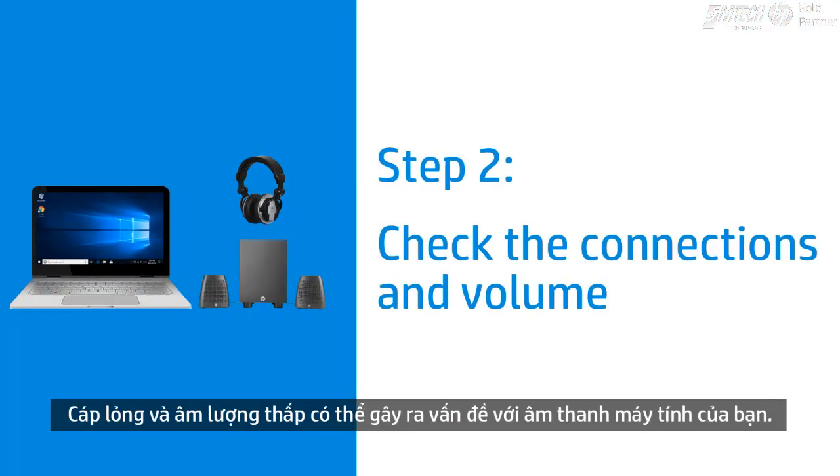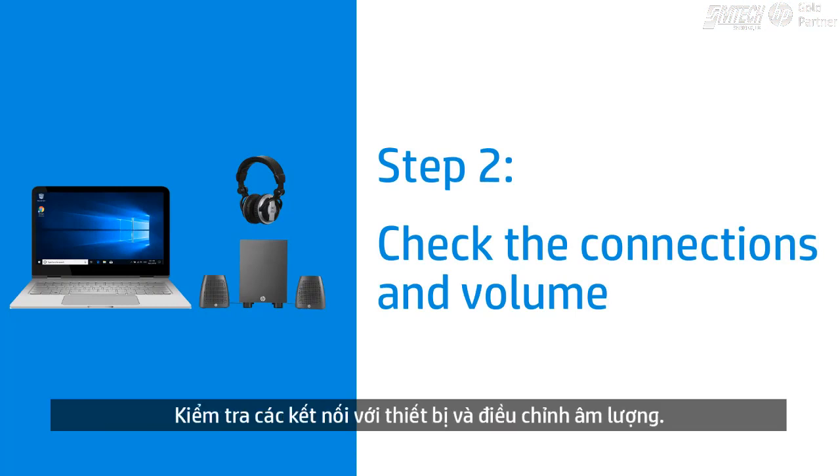Loose cables and low volume can cause sound problems. Check the device connections and adjust the volume.